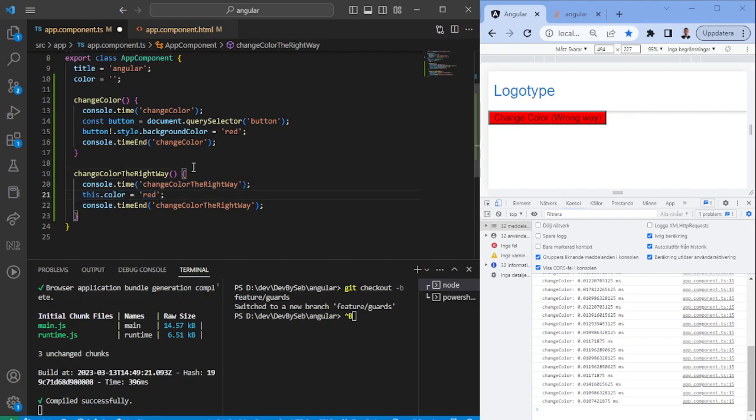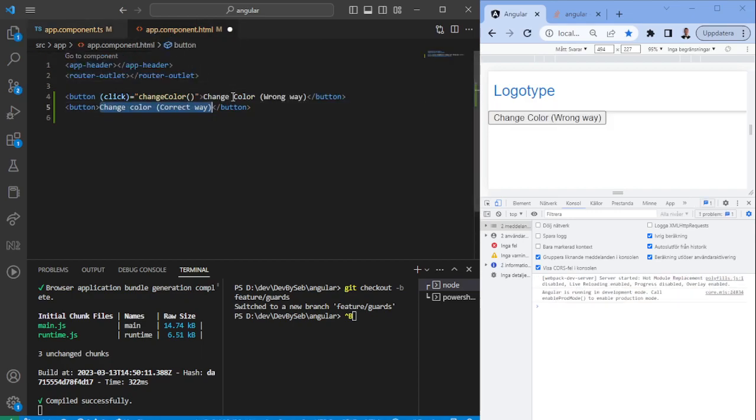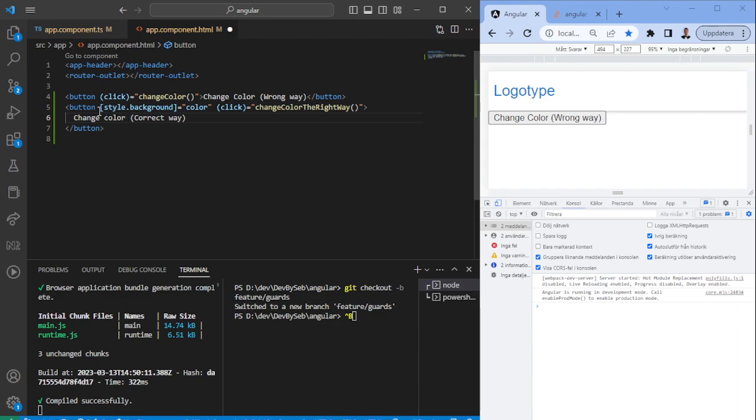In the HTML file, we'll create a button to change color the correct way. We want to have the change color function called, but we also want to make sure that we set the color of the button in this way.